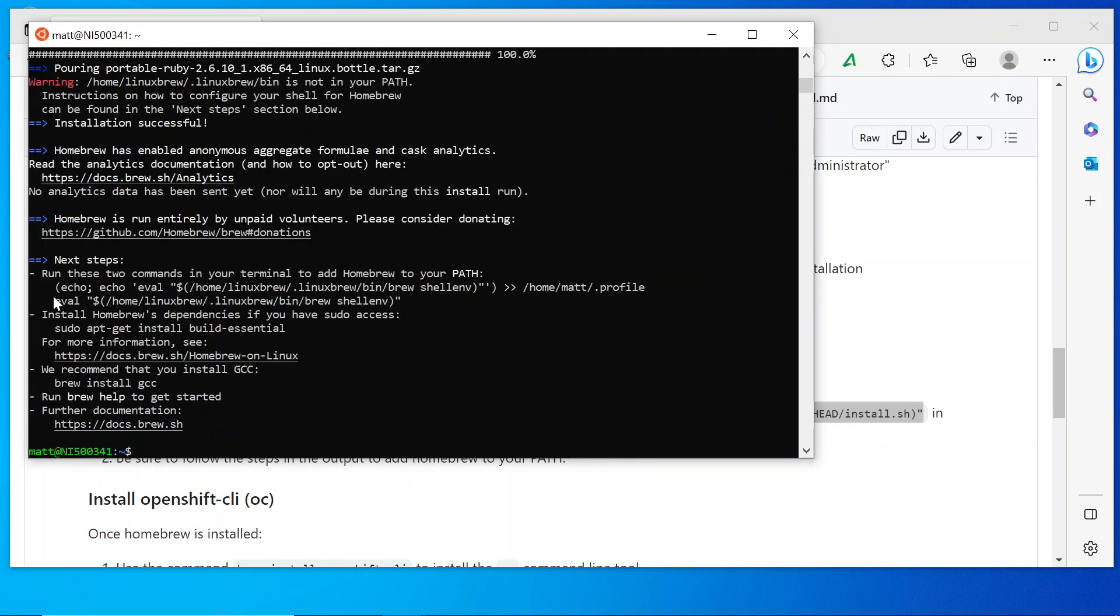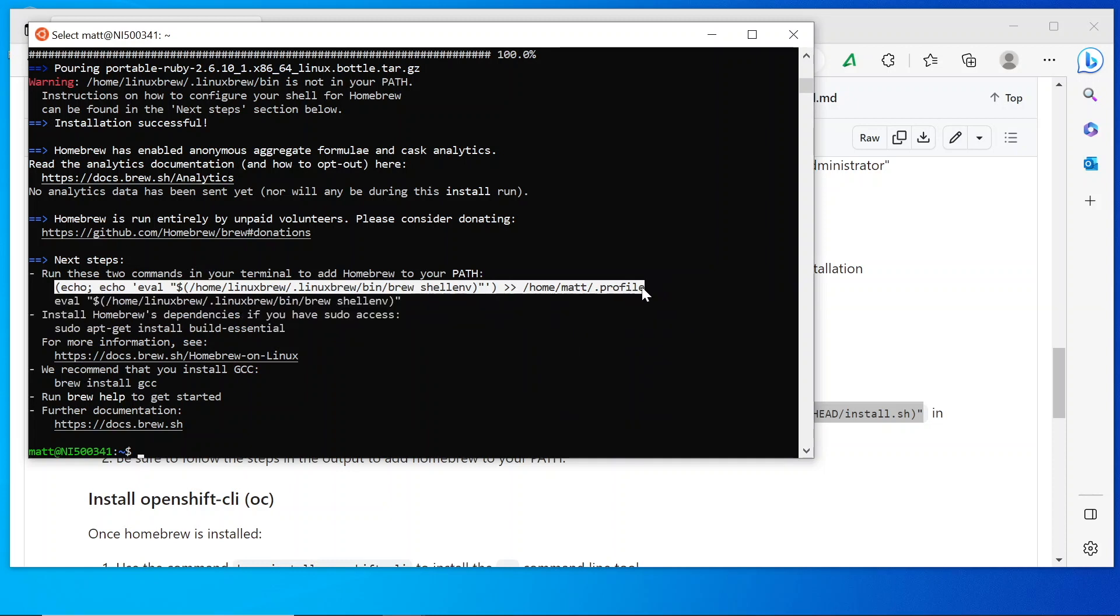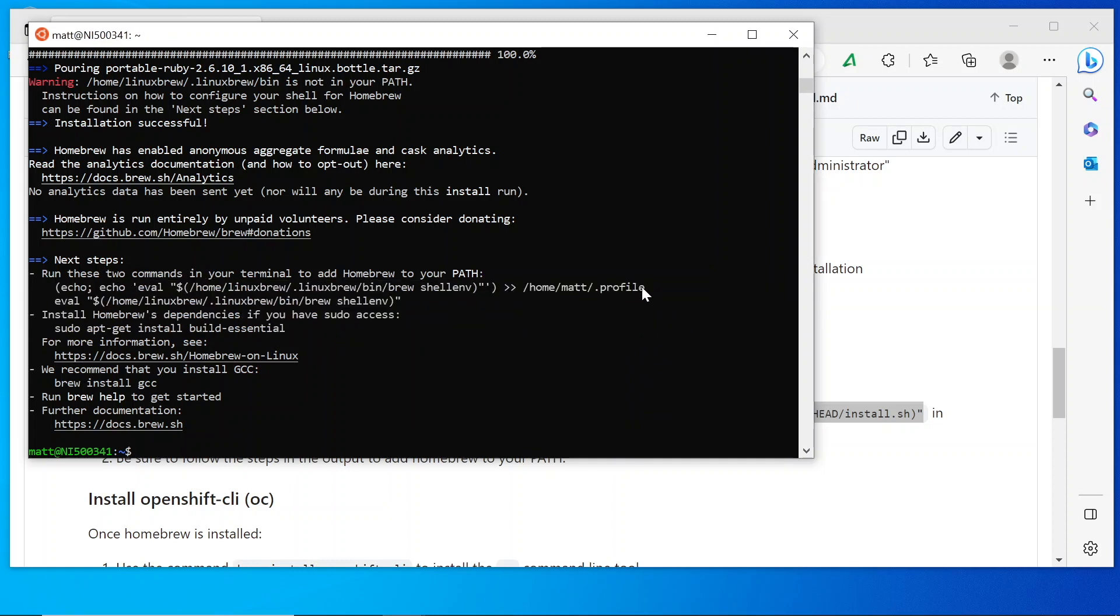Next, it's important to run the two commands mentioned in the next steps section of the output. So I'm going to do those individually.